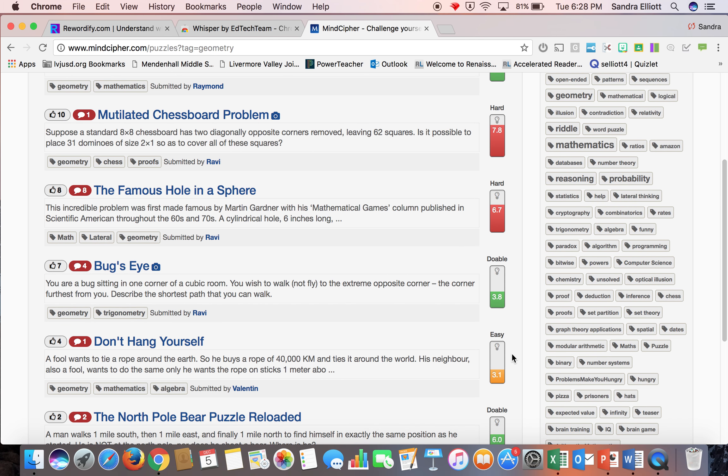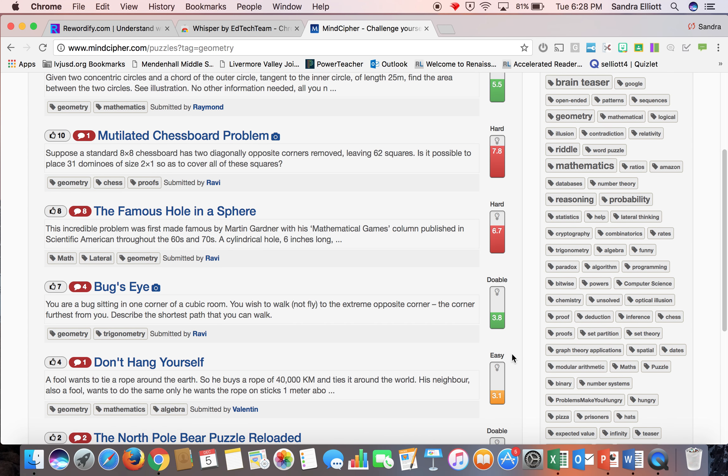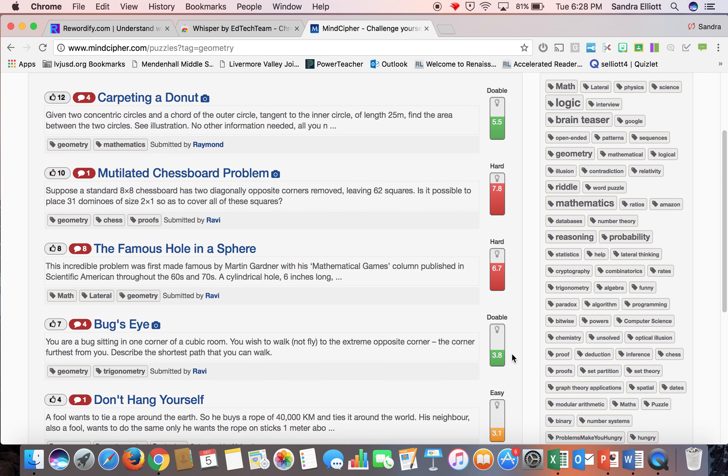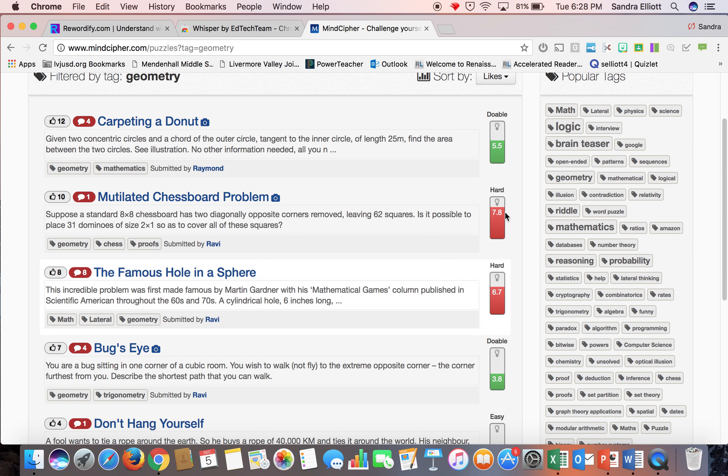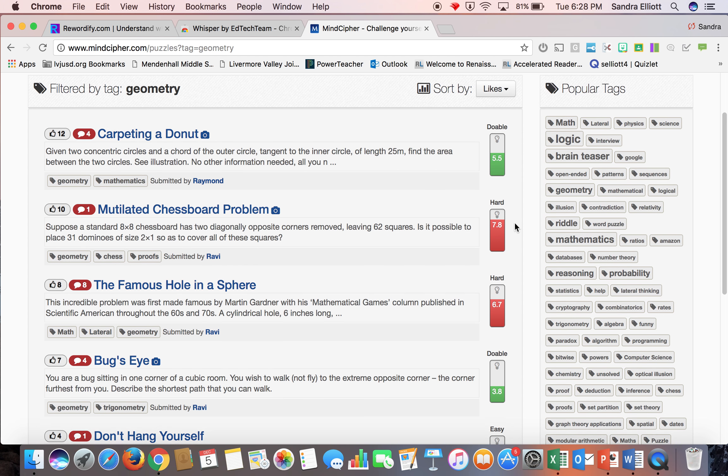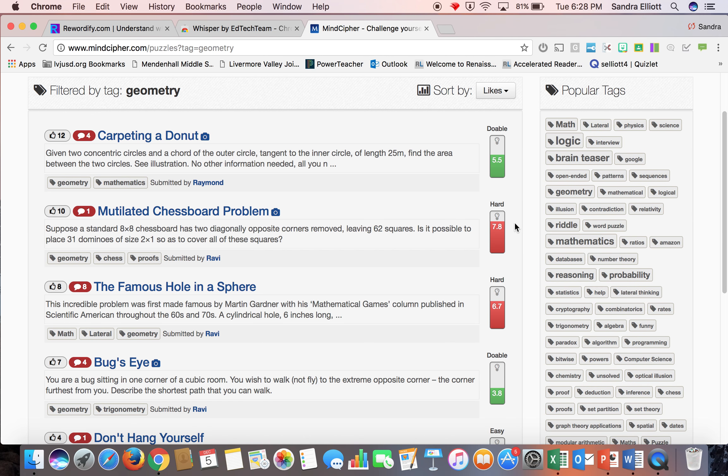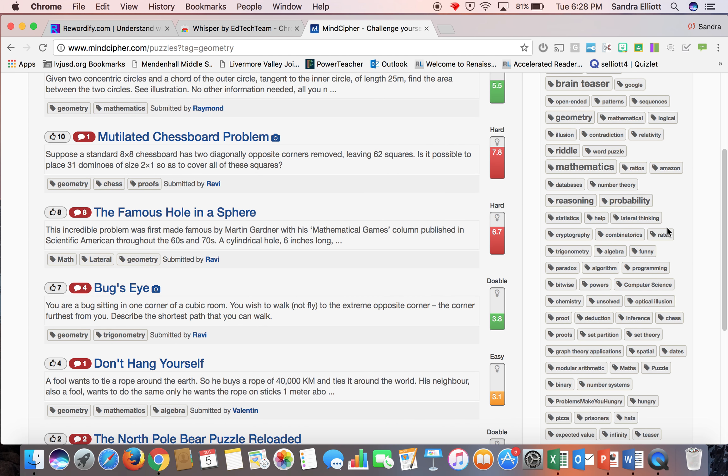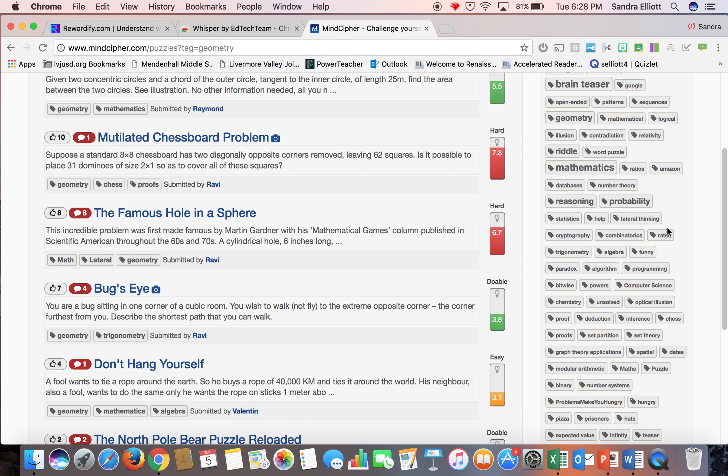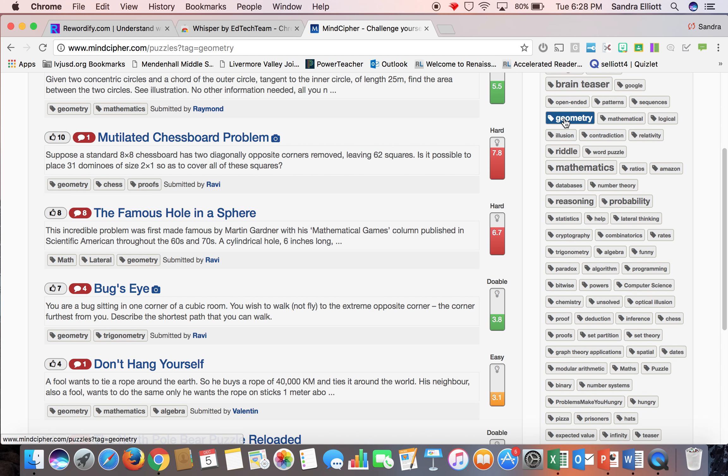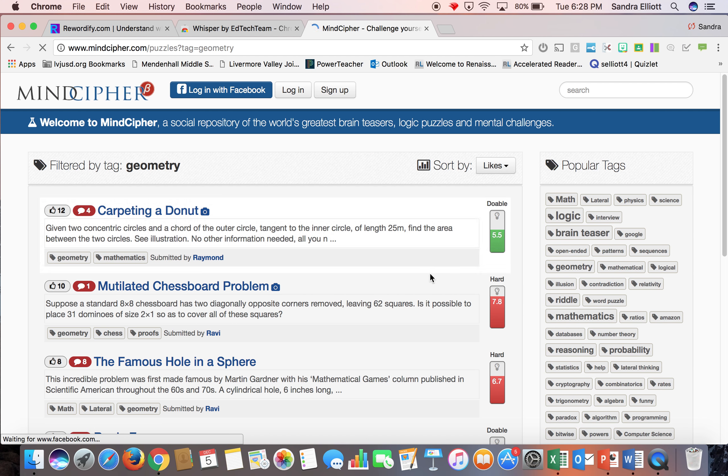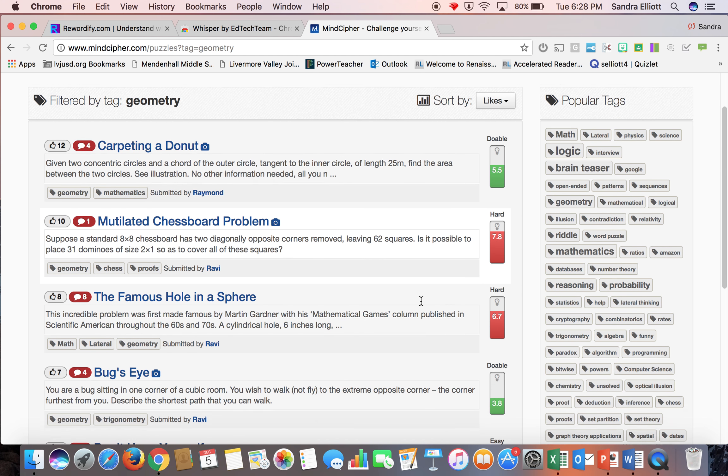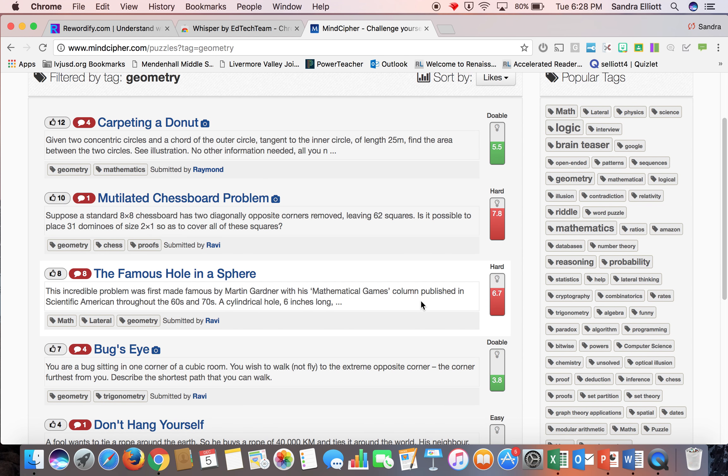It's a scale from 1 to 10. So it's easy, difficult, hard, doable, and it's rated on everything in between. It also has 10 different categories or different tags. So if you're looking for something on geometry, you could look for geometry, click on that tag, and it gives you everything that has to do with geometry.